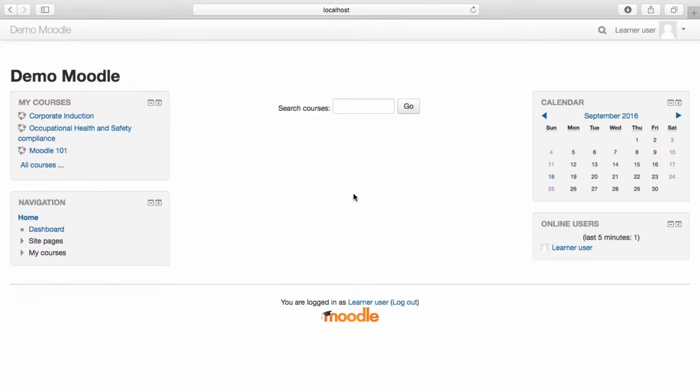For the purposes of this video, I am currently logged in as a learner and am only able to access course content that I have been enrolled in.